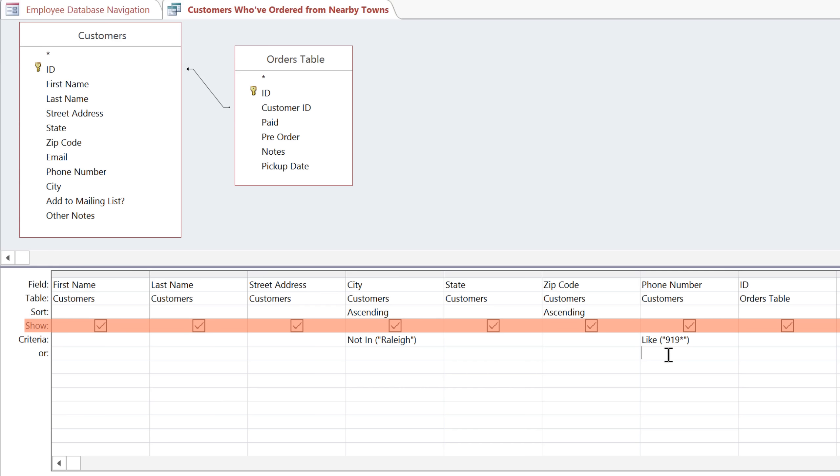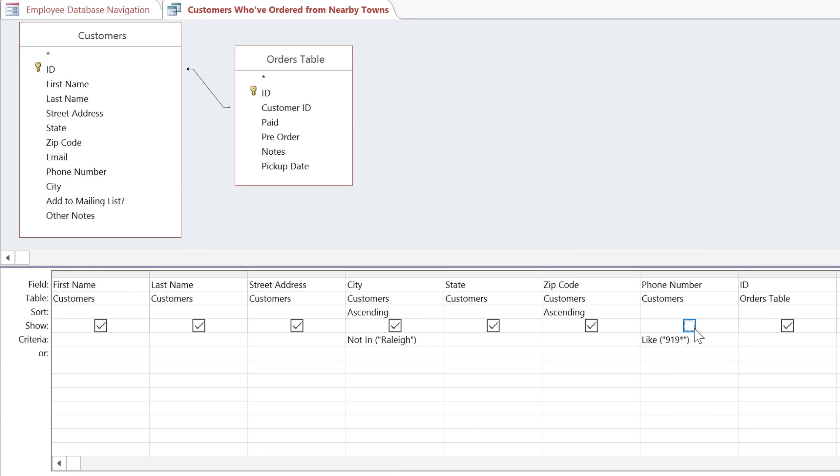Below the sort row there is a checkbox for each field, and you can uncheck a box to hide the field in the results. We're using the phone number field to filter our results, but we don't actually need to see the phone numbers, so I'll uncheck this, and I'm also going to hide the ID field.